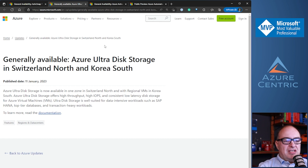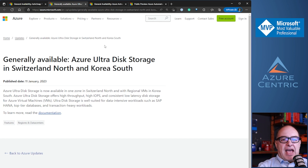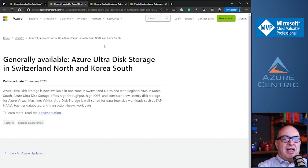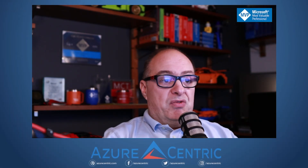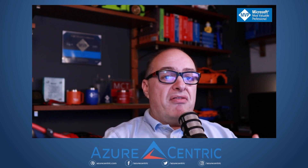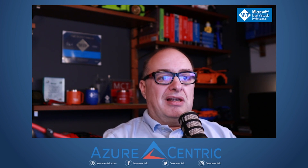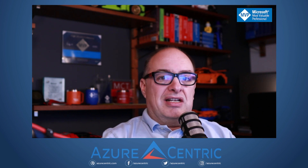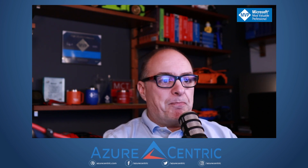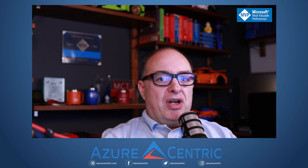It's not for everything, although it's pretty good when you use it. Usually when I use this type of disk, it's more for data-intensive workloads — such as SAP HANA, top-tier databases, and transaction-heavy workloads. Those are the main candidates for this type of disk. What's good with this update is that Switzerland North and Korea South now have Ultra Disk Storage available in those regions. It's pretty powerful what Azure is doing regarding even smaller regions. The next update is one of my favorites for this week.